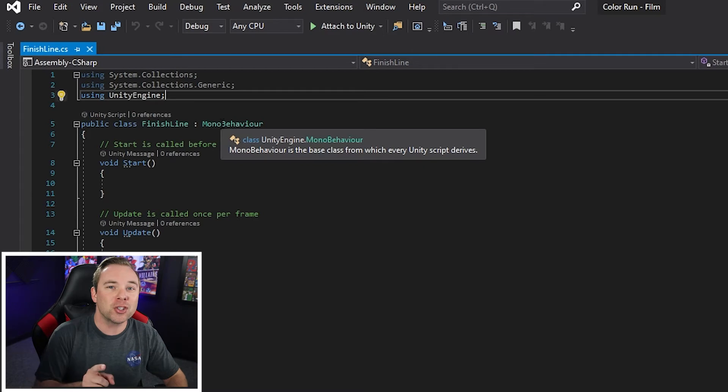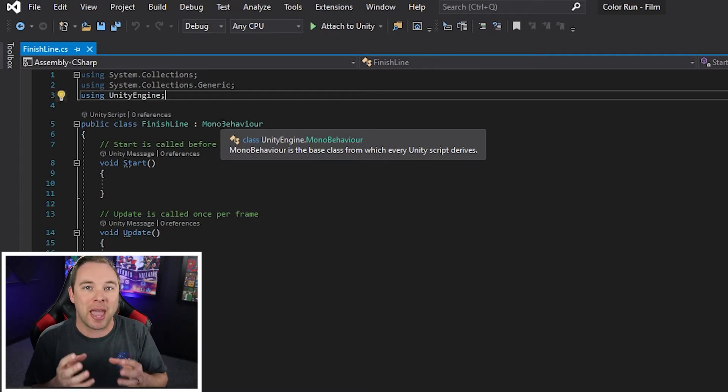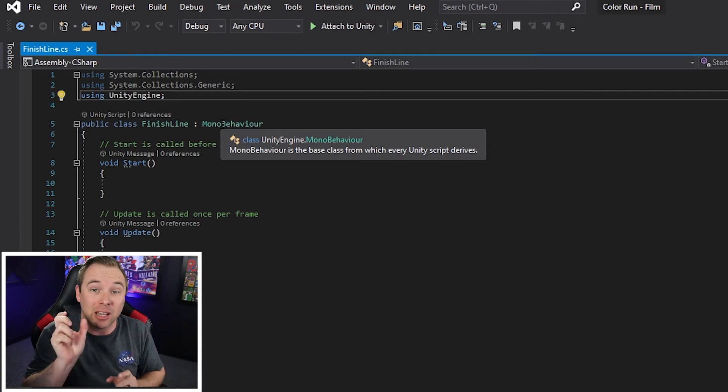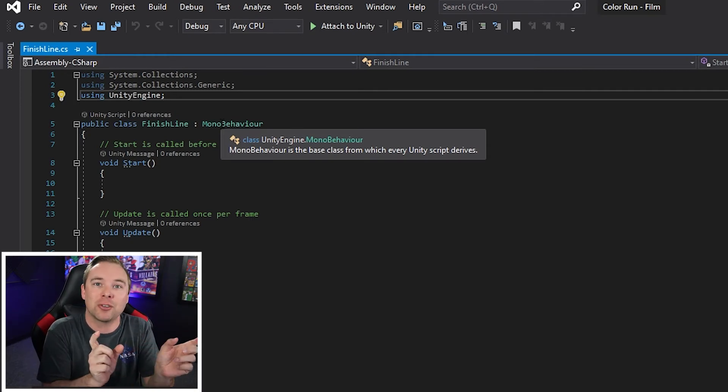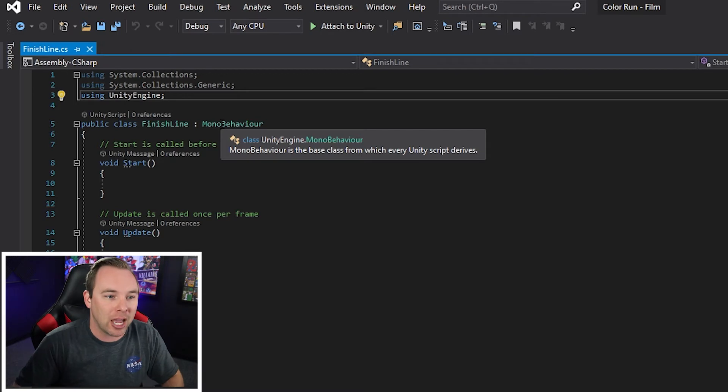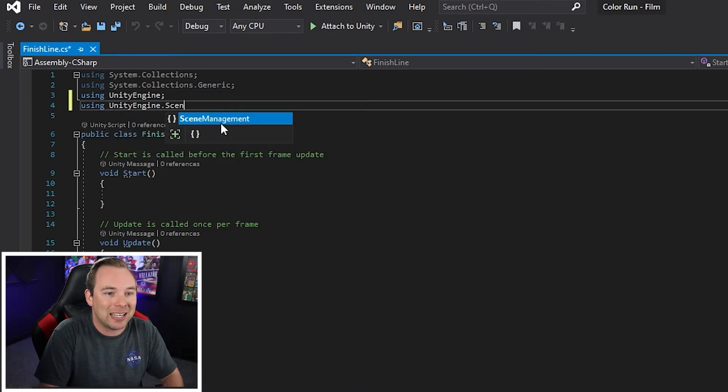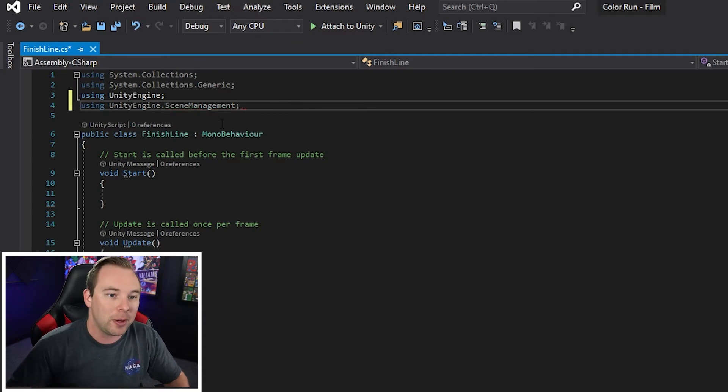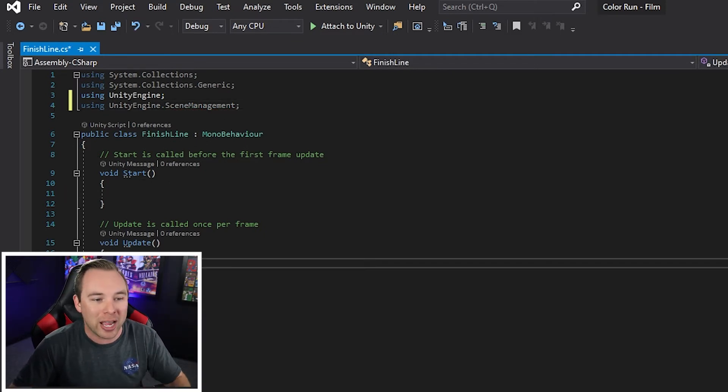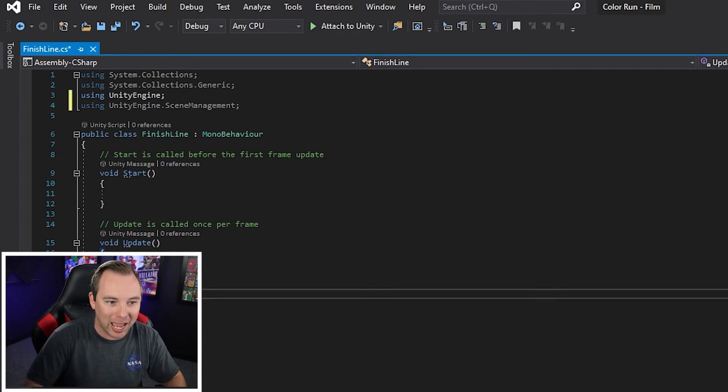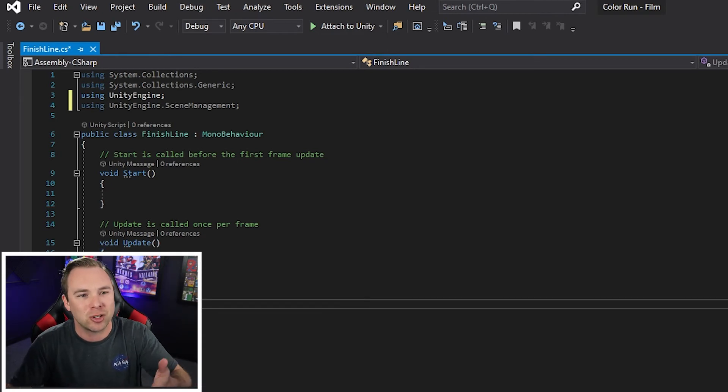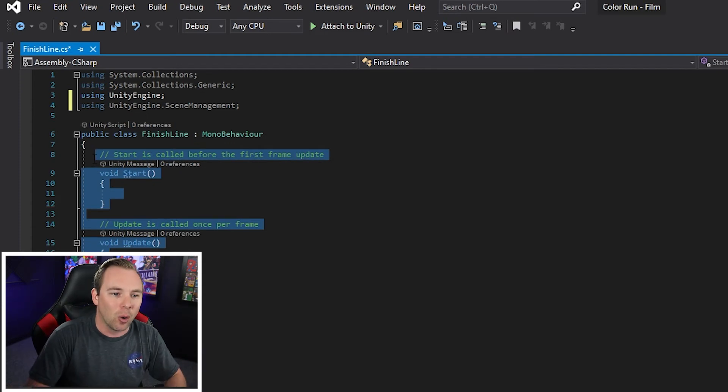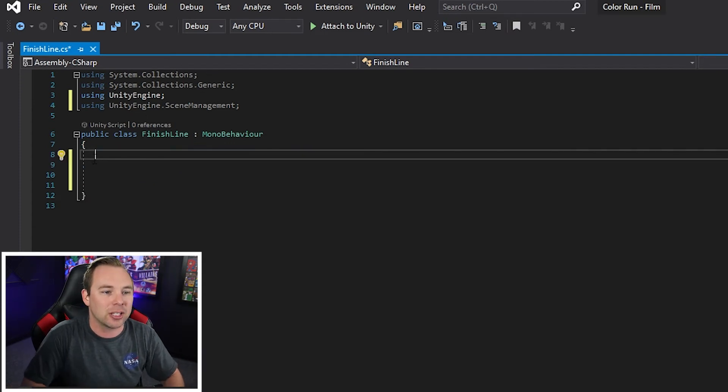All right. The first thing that we need to do is we need to be able to access the scene manager that manages our scene. So we have scene level one and scene level two. Well, the scene manager allows us to write code that ties those two together. So we're going to say using unity engine dot scene management, semicolon. Awesome. Now we're not going to do anything in our start or anything in our update. All we're going to do is we're going to add a new function. You can actually delete those other two if you want. So let's do that. We don't need start or update any of those.